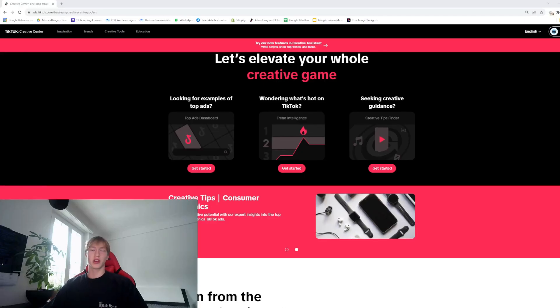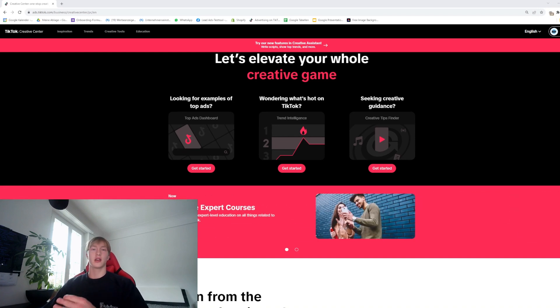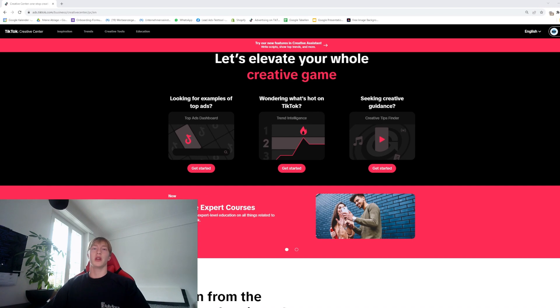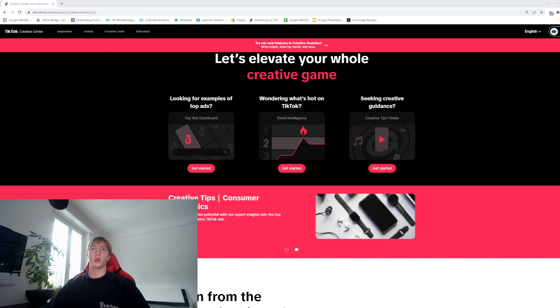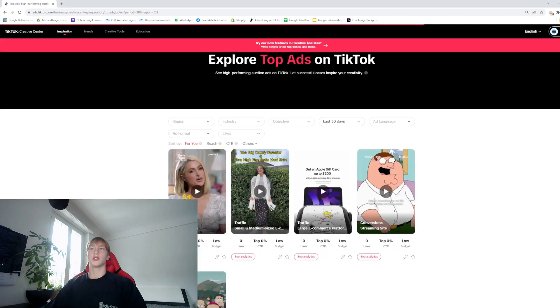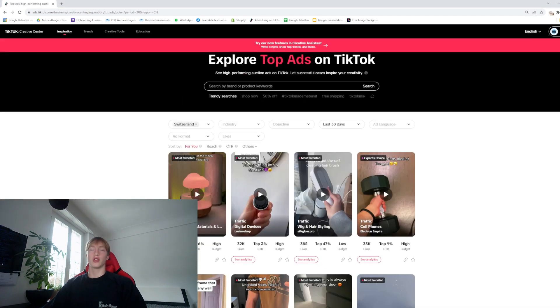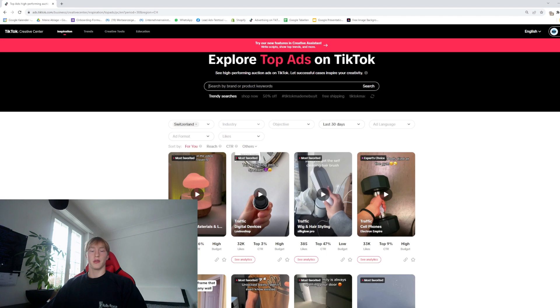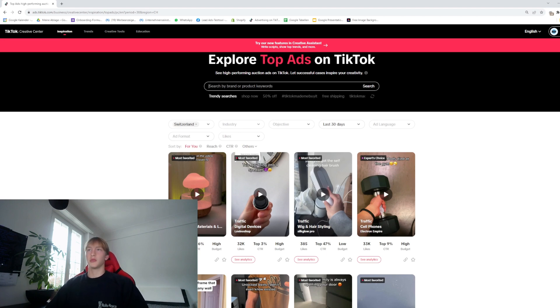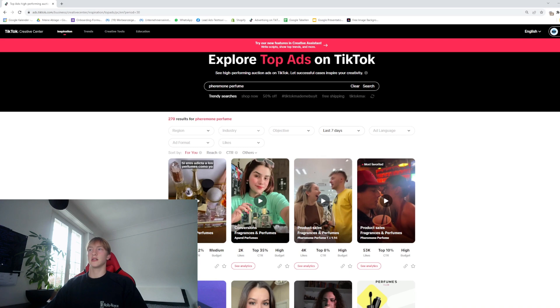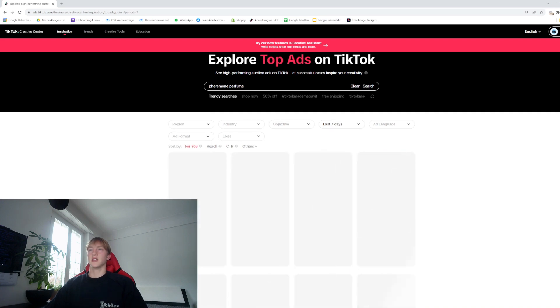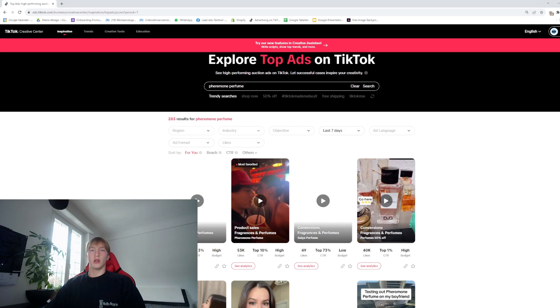The first place we can go to find good creatives is on the TikTok Creative Center, and this is actually the place where we looked for winning products. Go to Inspiration Top Ads dashboard and search for your product. In my case from the last video it was the pheromone perfume, so I'm just going to search pheromone perfume. The region doesn't really matter so you can leave that blank, and you're going to go on last seven days to see what's currently running well.